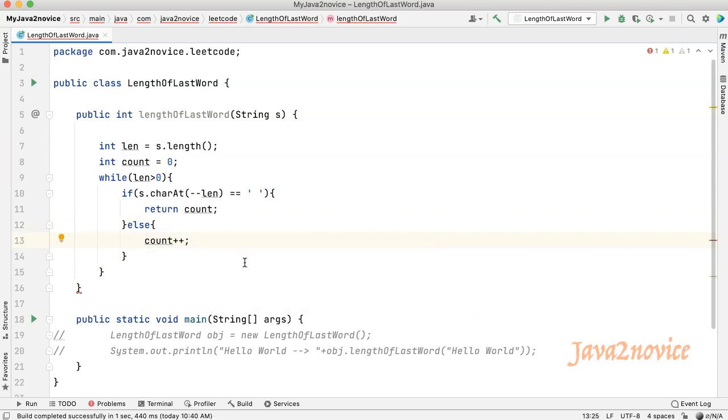In case there is no space in the input string, I mean the input string has only one word, then we will be out of the while loop. So return the count back.